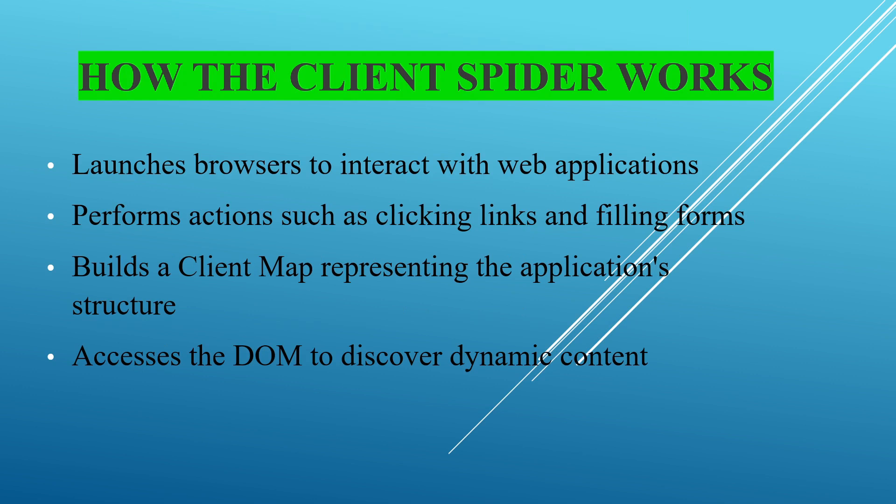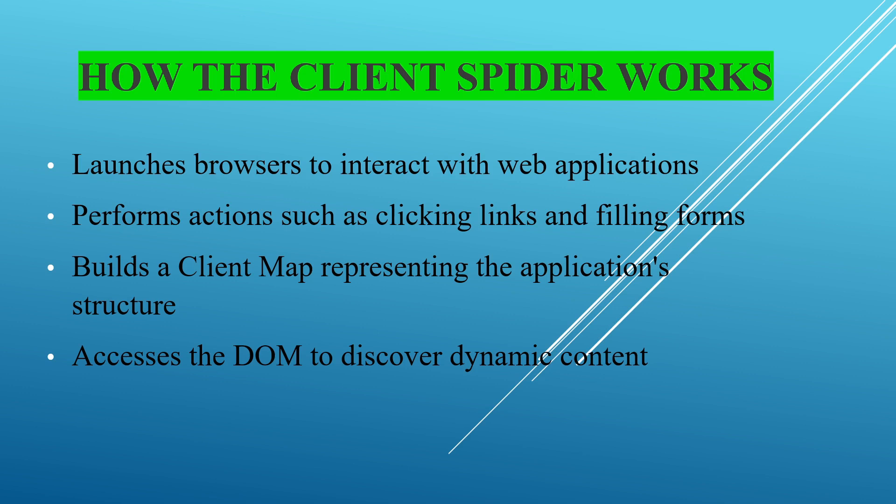Then how does the client spider work? It launches the browser to interact with web applications and performs actions such as clicking links and filling forms. It builds a client map representing the application structure and accesses the DOM to discover dynamic content. This is the main specialty of the client spider and the main difference from AJAX spider - we can discover the DOM and discover the dynamic content.